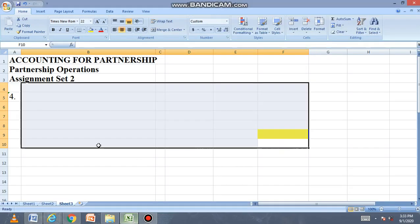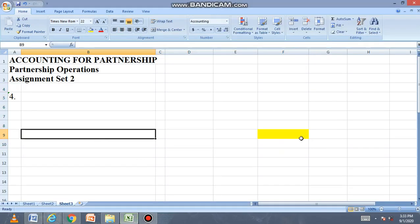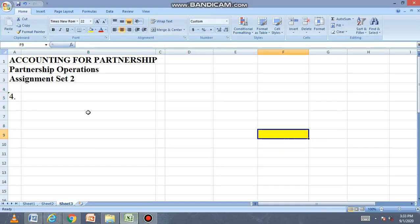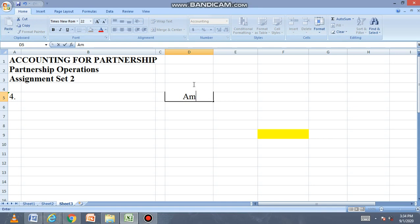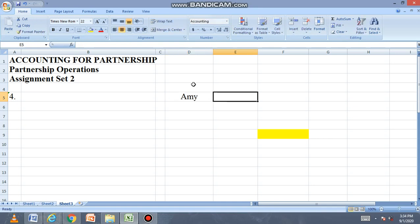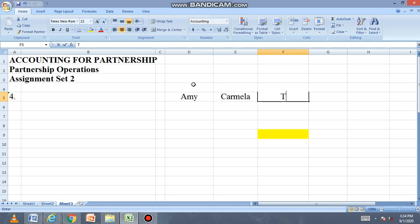Mag-i-squeeze in na naman tayo. Gawa tayo ng tatlong column: column for Amy, column for Carmela, and total partnership.